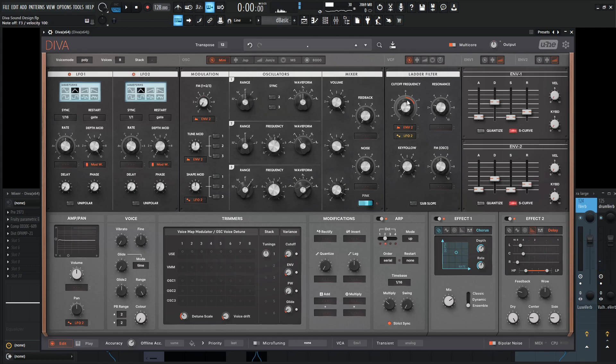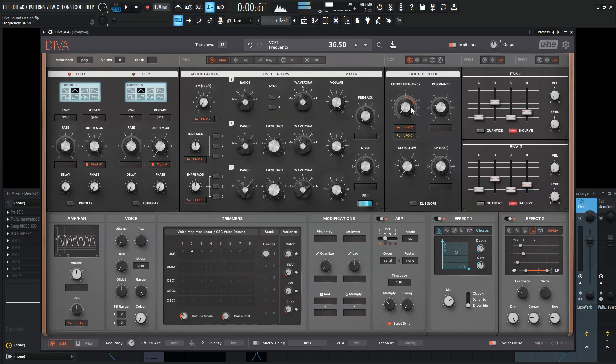So this would be kind of cool if you kind of started this arp off with the cutoff pretty low and slowly started to automate this upwards.